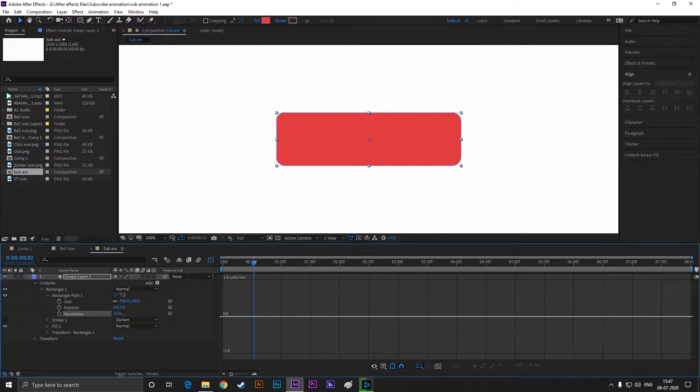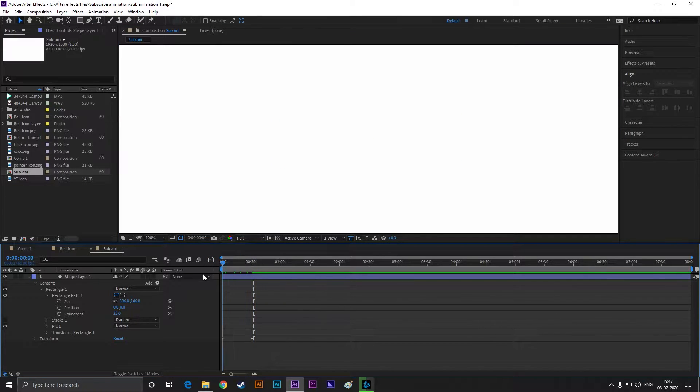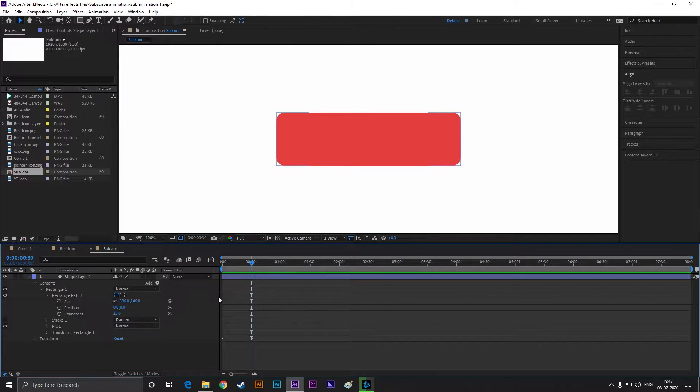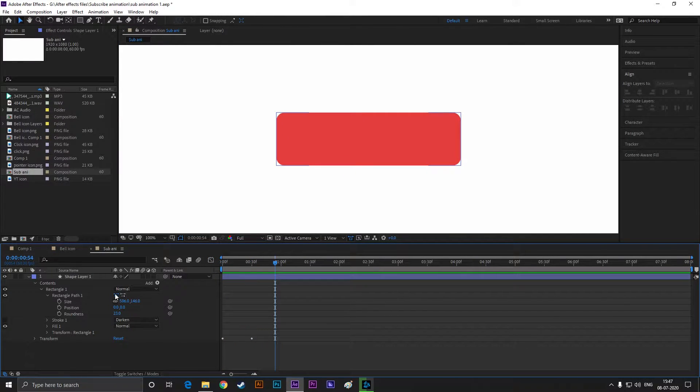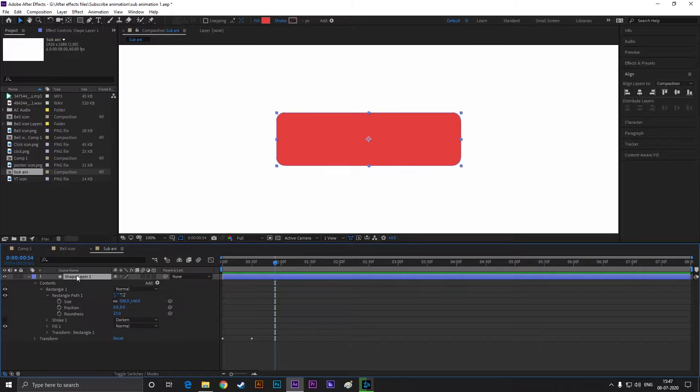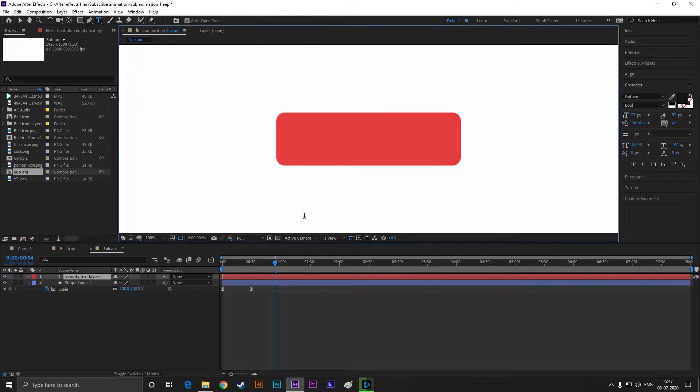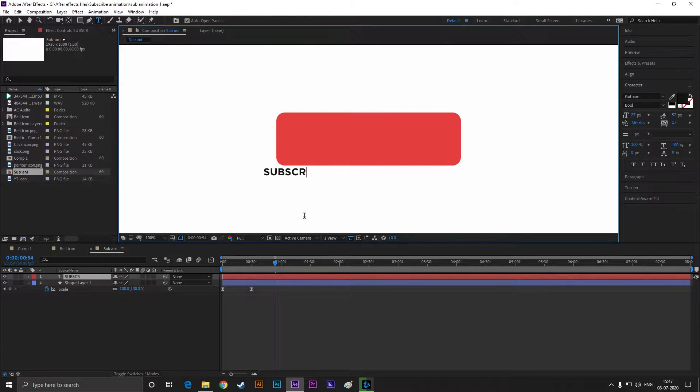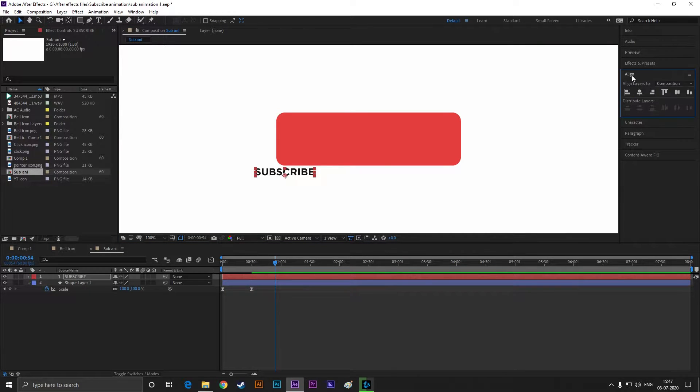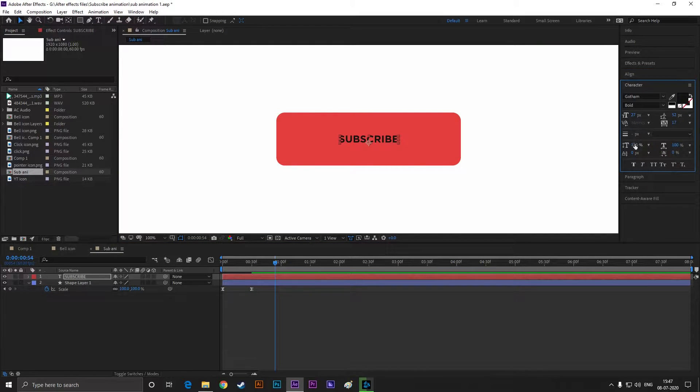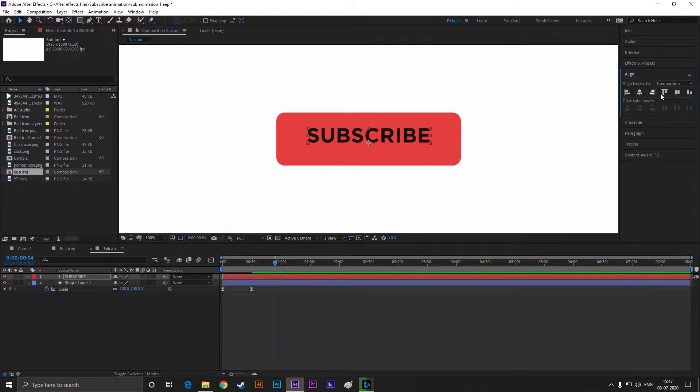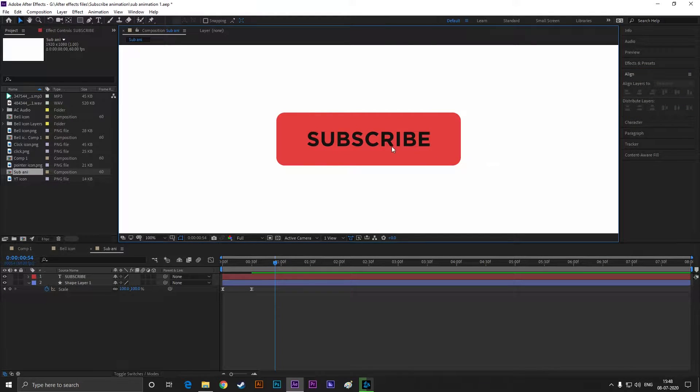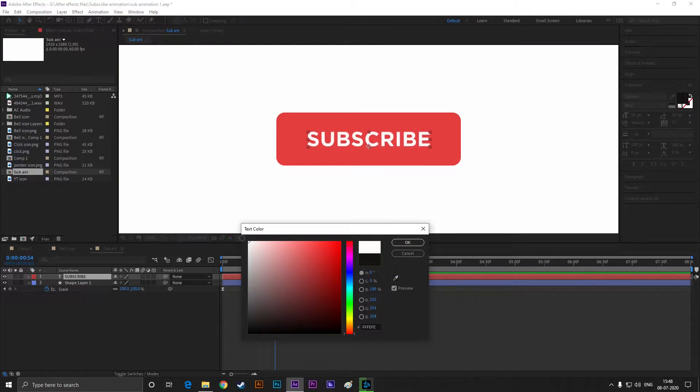Now take the type tool and type your text. Align it to the center and adjust the size according to your needs. Change the color to white.